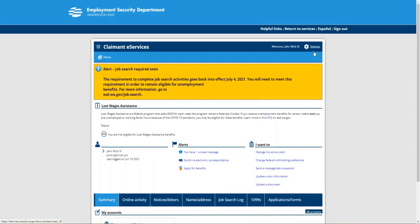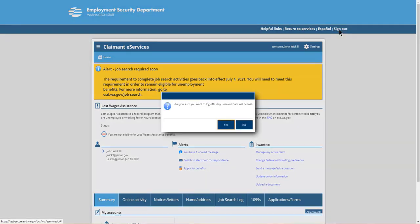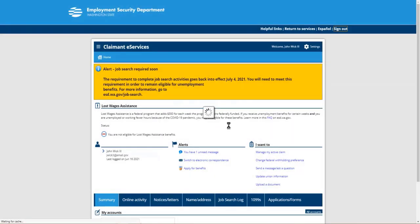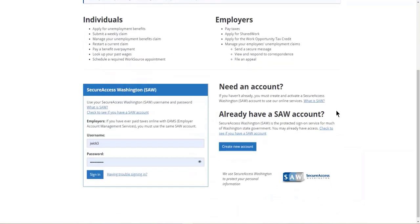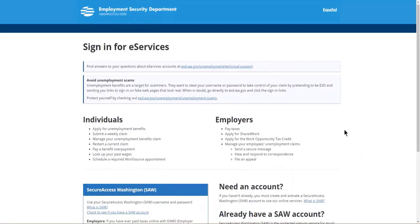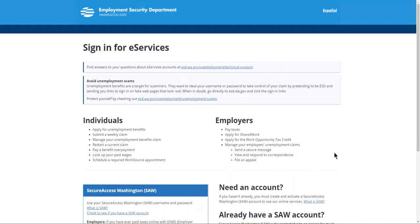At this point, we are done. We have successfully updated MFA in Secure Access Washington, verified our two-factor authentication in eServices, and added a device. We're going to go ahead and sign out. If we did have any unsaved data it would be lost; however, we have saved everything so we are good to go. We're going to click yes. We have arrived back at our sign-in page and have successfully updated information and added two-factor authentication to our Secure Access Washington account. We hope this video was helpful in helping us assist you in keeping Washington safe.